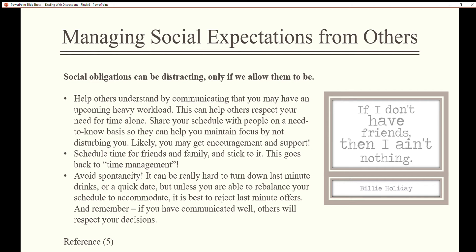Likely you may get encouragement and support. Schedule time for friends and family and stick to it — this goes back to time management. Avoid spontaneity; it can be really hard to turn down last-minute drinks or a quick date, but unless you are able to rebalance your schedule to accommodate it, it is best to reject last-minute offers. Remember, if you have communicated well, others will respect your decisions.